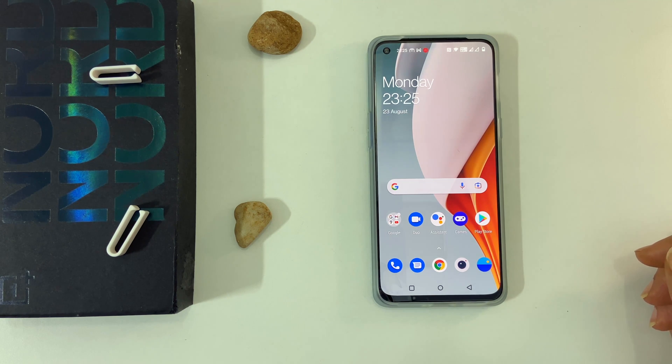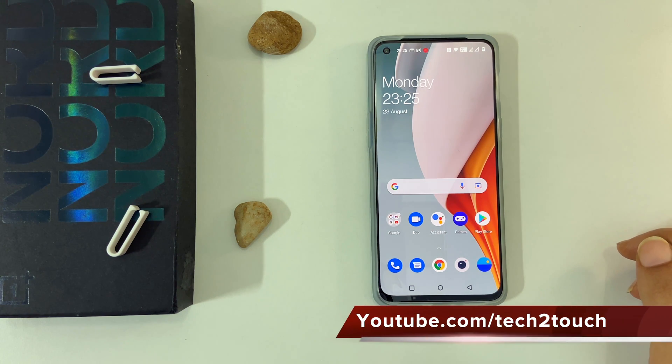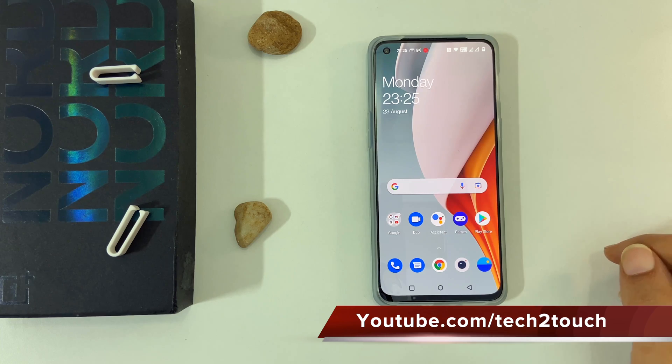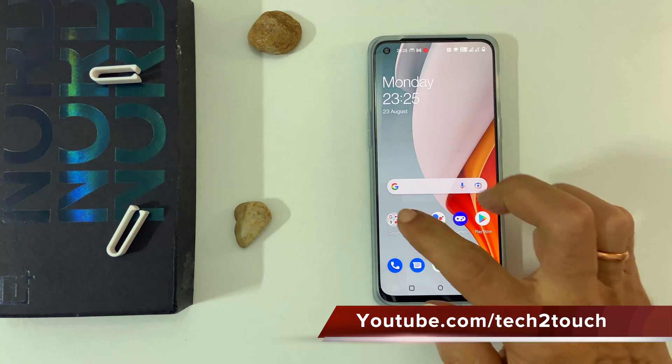Open an app you want to open in split screen view. For example, let me open YouTube.